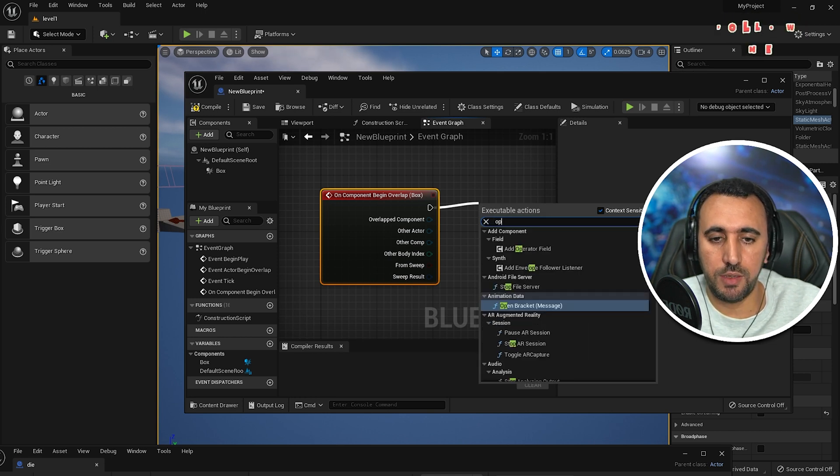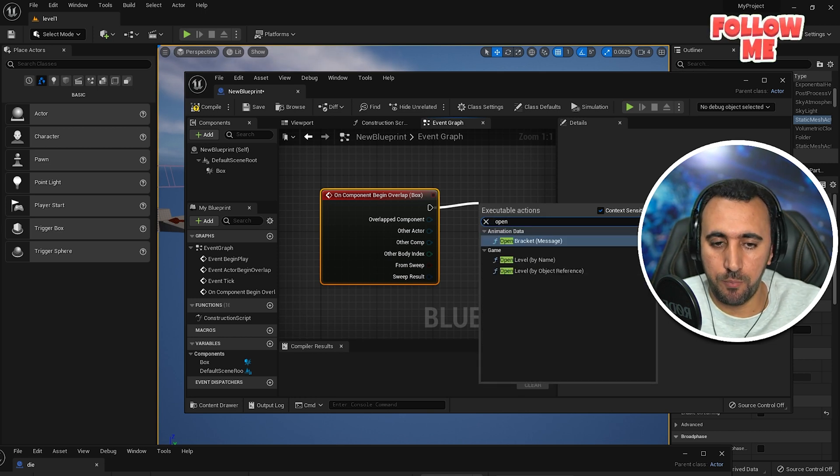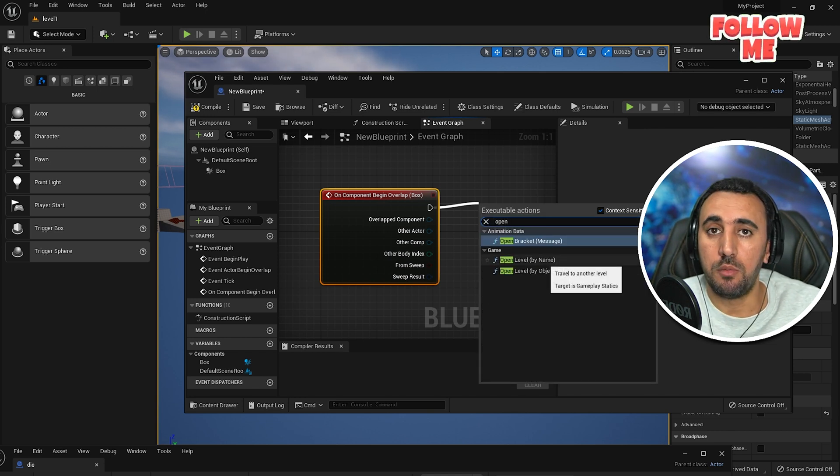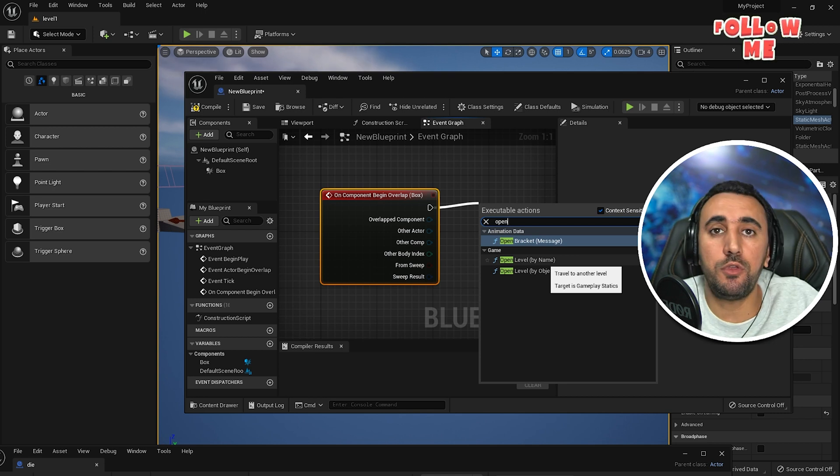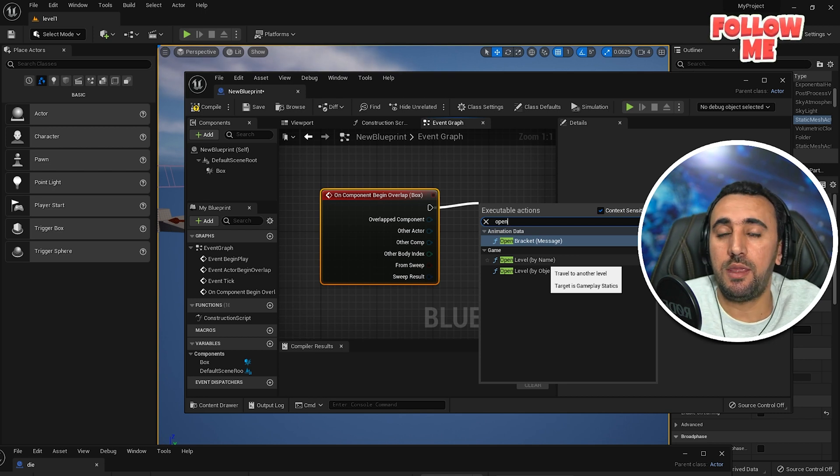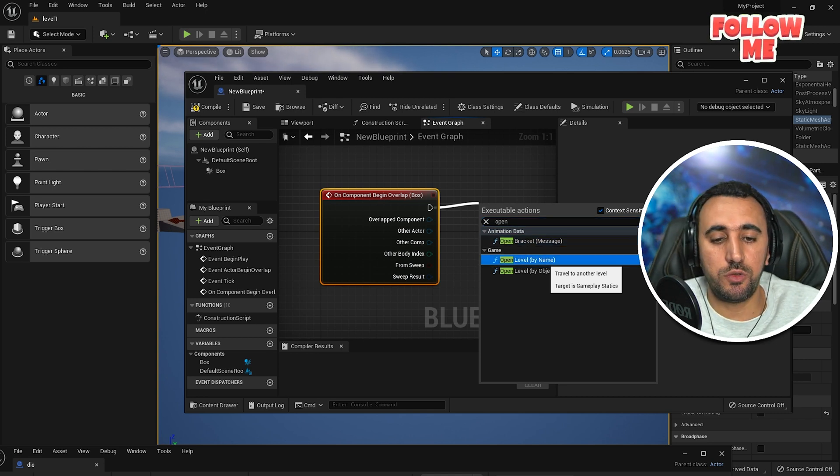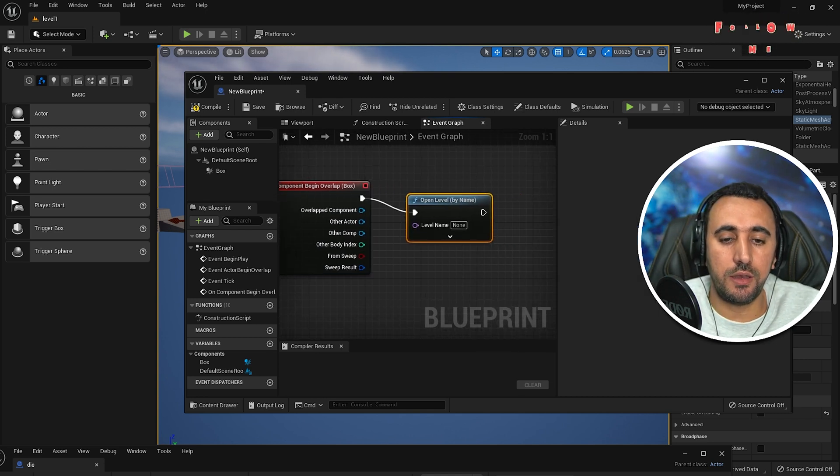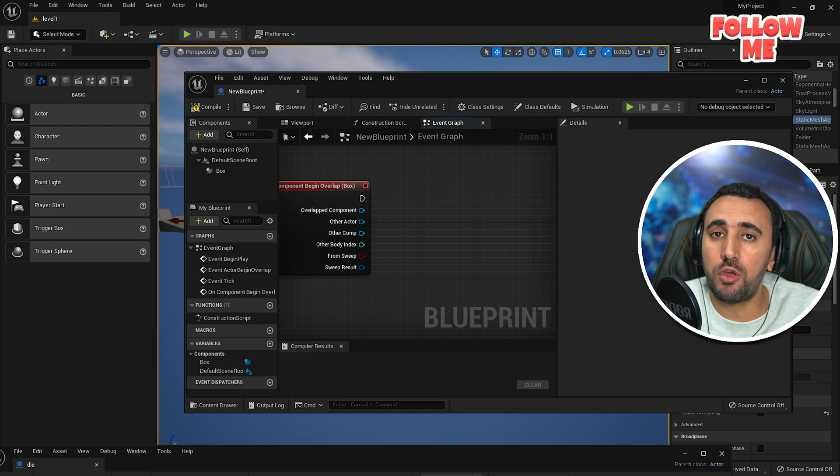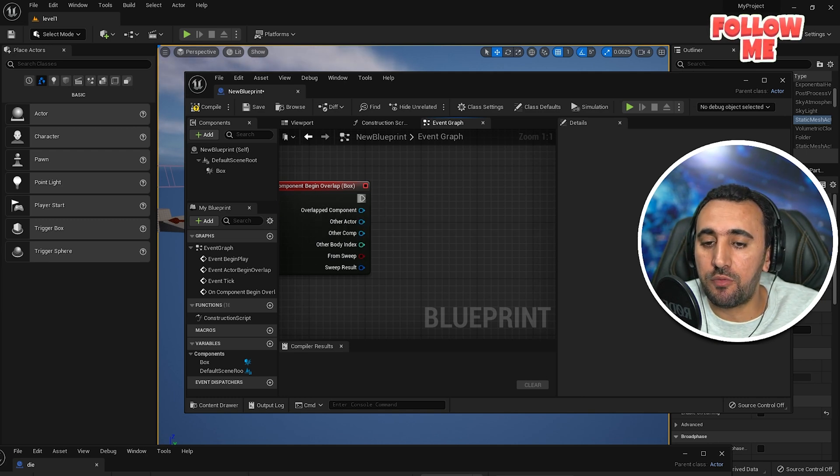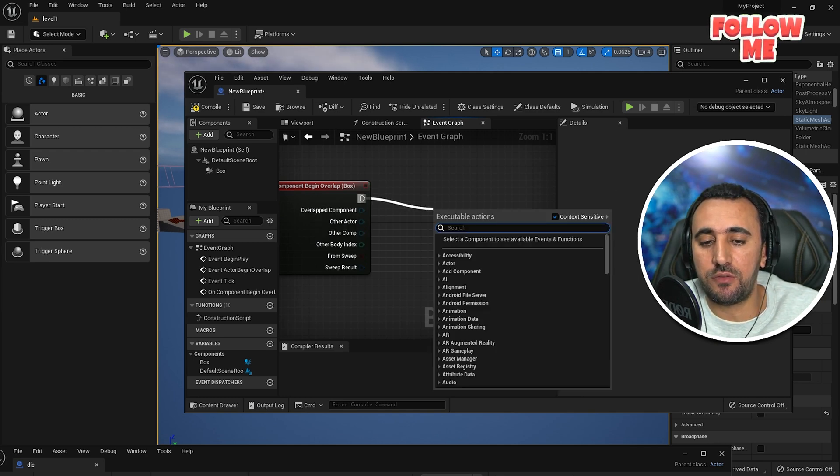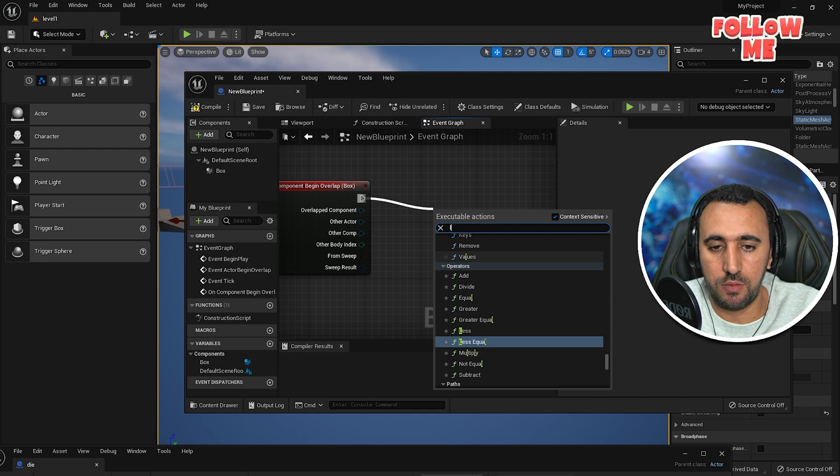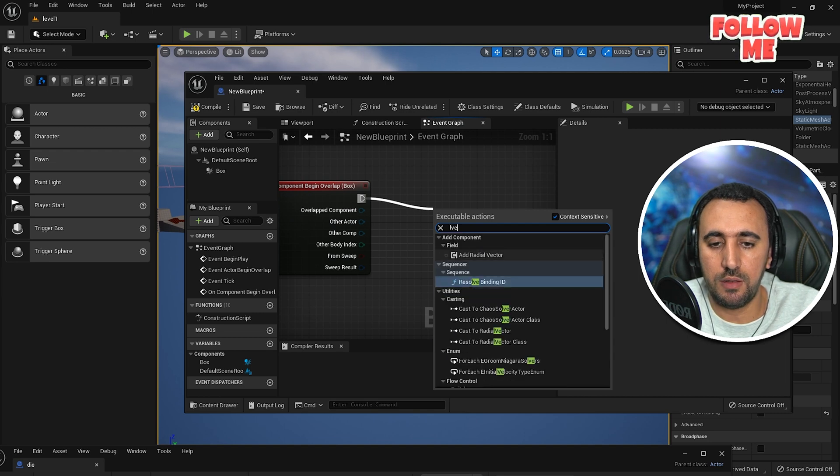And you need to say open level by name. If you know the name of this level, just you can click here and write your level. If you don't know the name of this level, just you need to come here and click level.